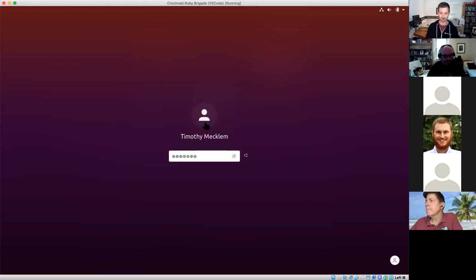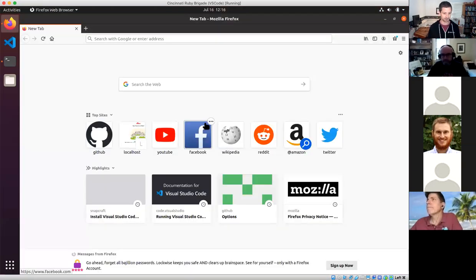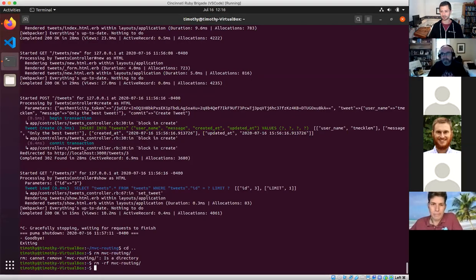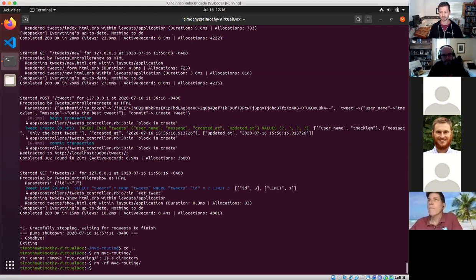What we want to do today is cover some of the basics of MVC and talk through what that is, and talk through how routing works, because MVC doesn't actually help anybody do anything unless you actually have routing.